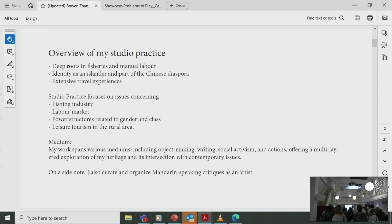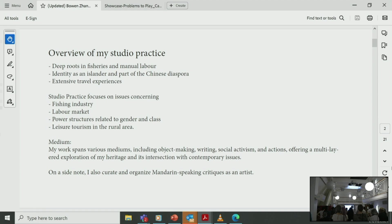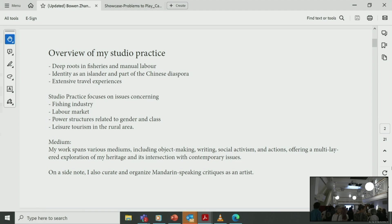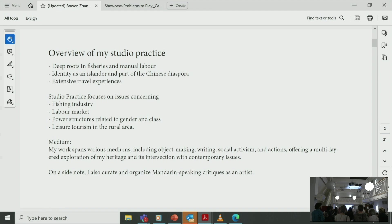Drawing inspirations from my family's deep roots in fishery and manual labor, my identity as an islander and part of Chinese diaspora, and my extensive travel experiences, my practice delves into topics concerning the fishing industry, labor market, power structures related to gender, class, and leisure tourism in rural areas. My works span various mediums including object making, writing, social activism, and actions, offering a multi-layered exploration of my heritage and its intersection with contemporary issues. On a side note, I also curate and organize Mandarin-speaking critiques as an artist.